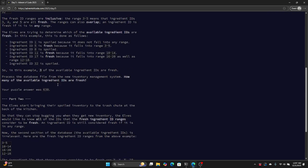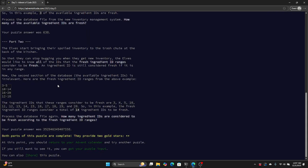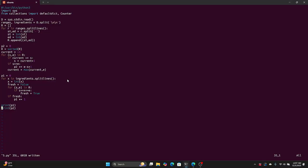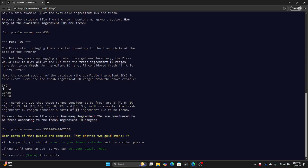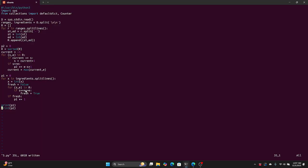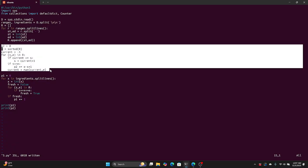Part two is trickier. Part two is like, how big is the union of all the ranges? The issue is that they can overlap in arbitrary ways. For example, 16 through 20 overlaps with 12 to 18, and 12 to 18 also overlaps with 10 to 14. Here's my code for part two.